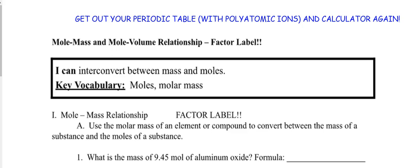We are going to interconvert between mass and moles, and on the second page we're going to be converting between volume of a gas and moles. We need moles and molar mass — that was from the last unit. Get out your periodic table with the polyatomic ions and your calculator; you'll need those things.